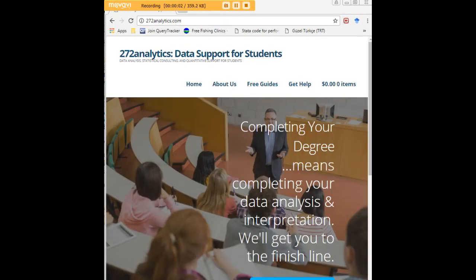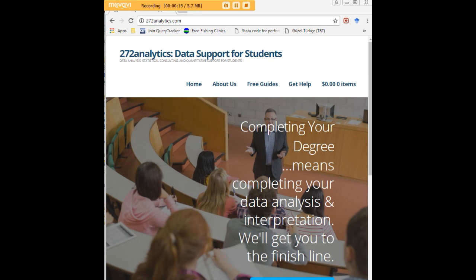I hope this tutorial was helpful to you, and I would like to invite you to visit 272analytics.com for access to all our free statistics tutorials in Stata, SPSS, R, eViews, and Minitab.